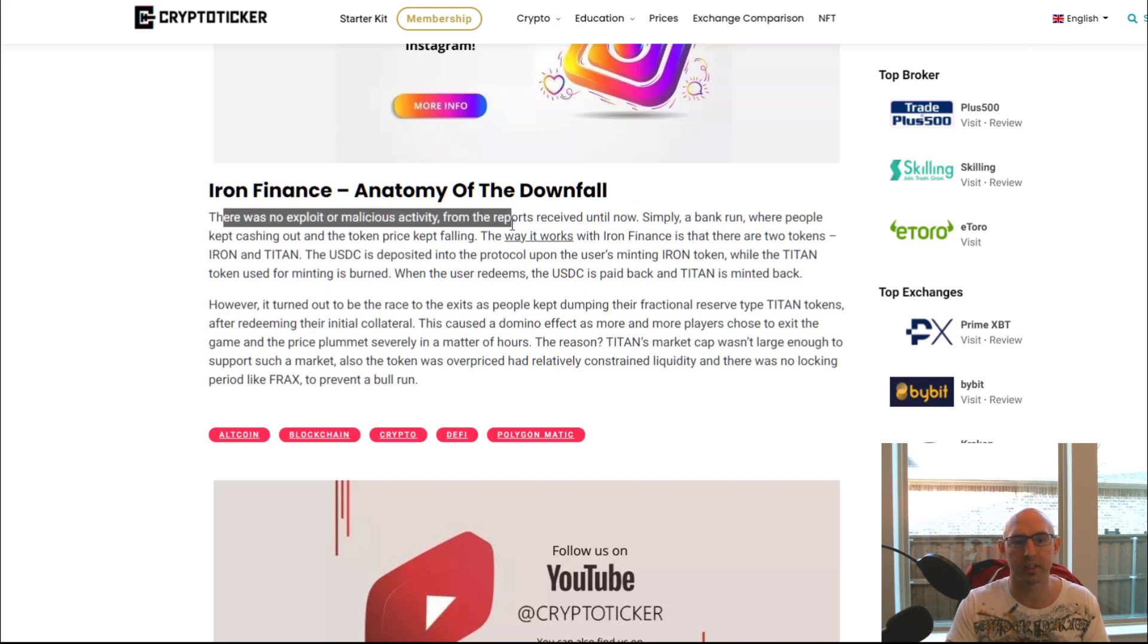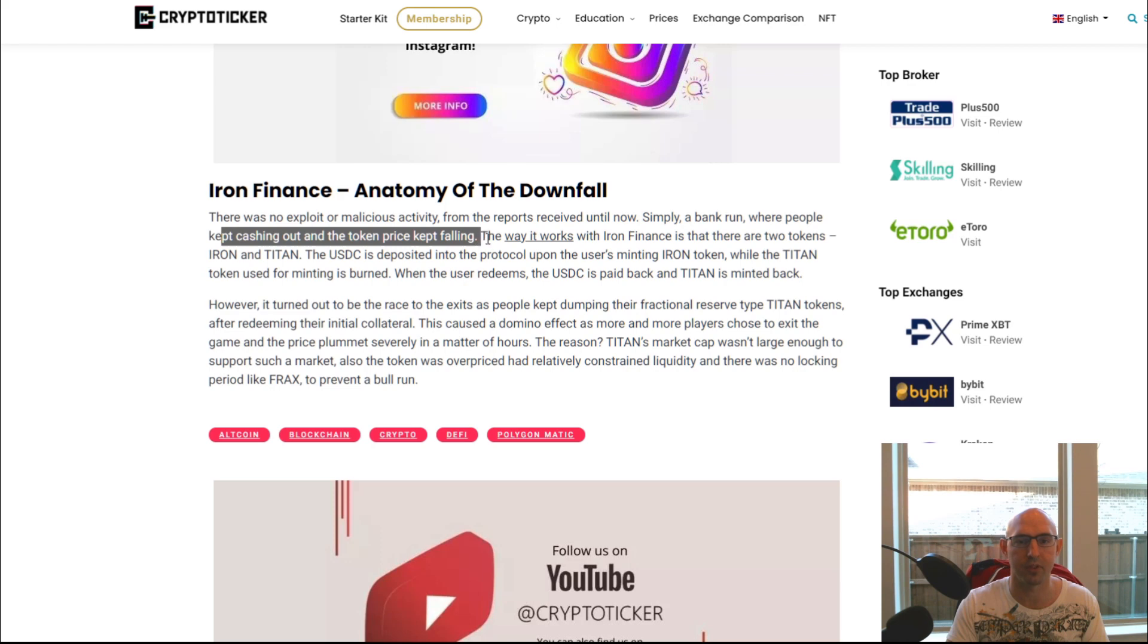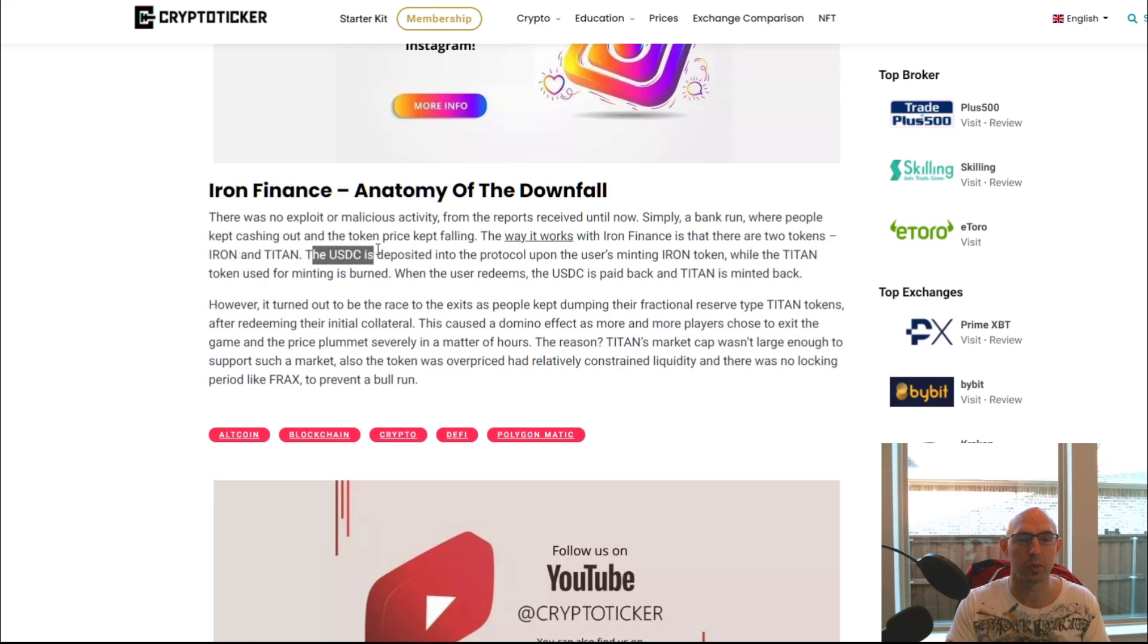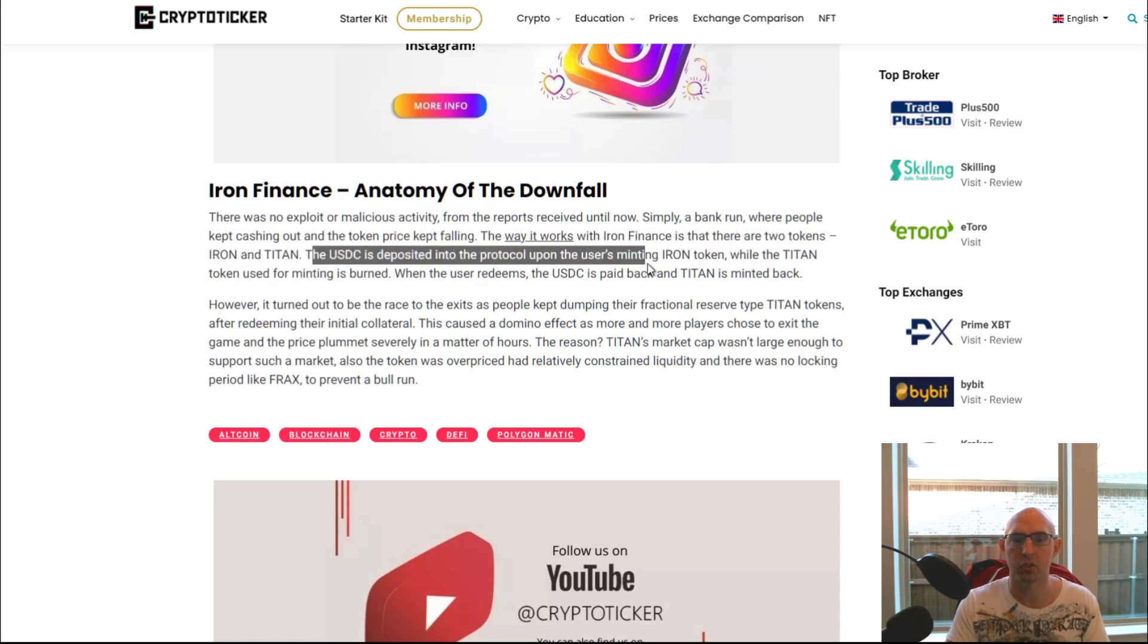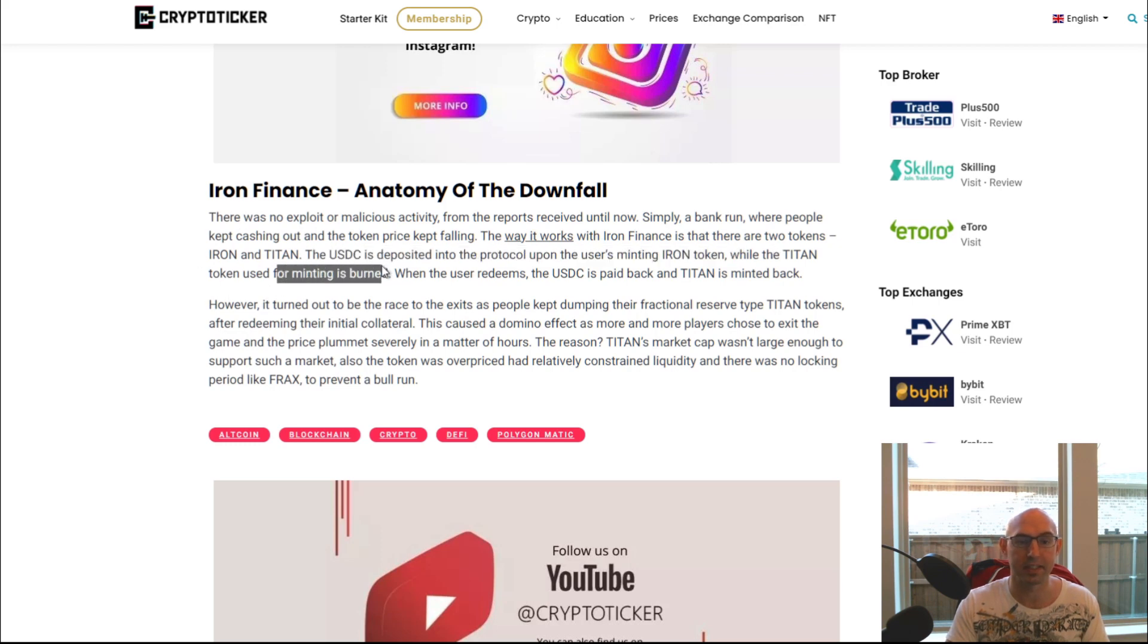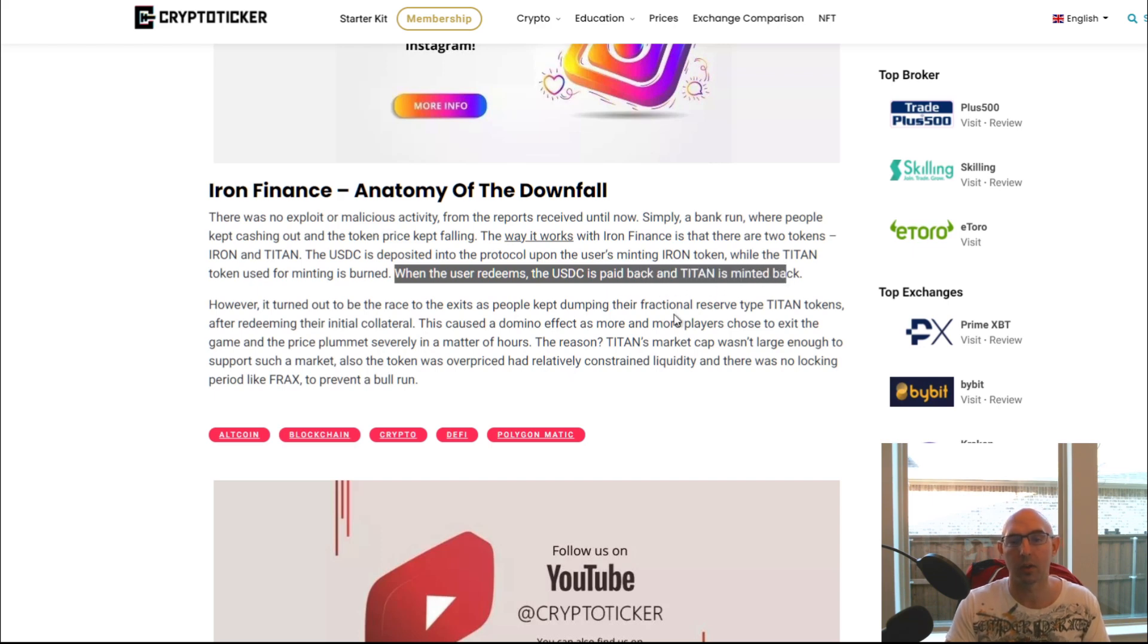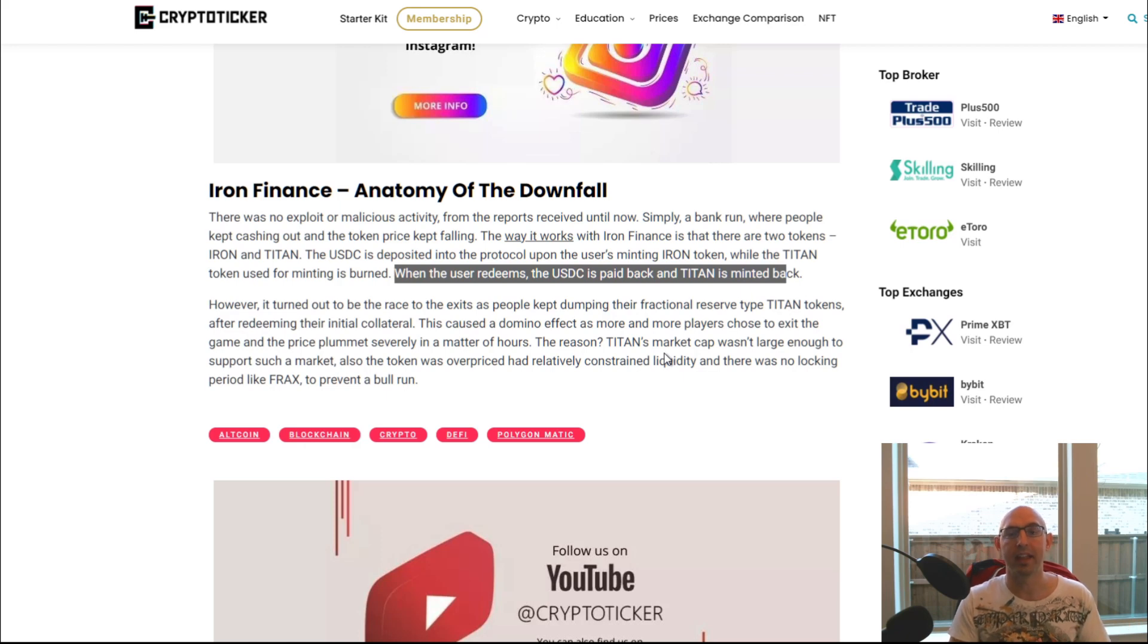Essentially what happened was, if we go to this anatomy of the downfall, there was no exploit or malicious activity from the reports received until now, simply a bank run where people kept cashing out and the token price kept falling. The way it works with Iron Finance is there are two tokens: Iron and Titan. The USDC is deposited into the protocol upon users minting Iron token, while the Titan token used for minting is burned. When the user redeems, the USDC is paid back and the Titan is minted back.